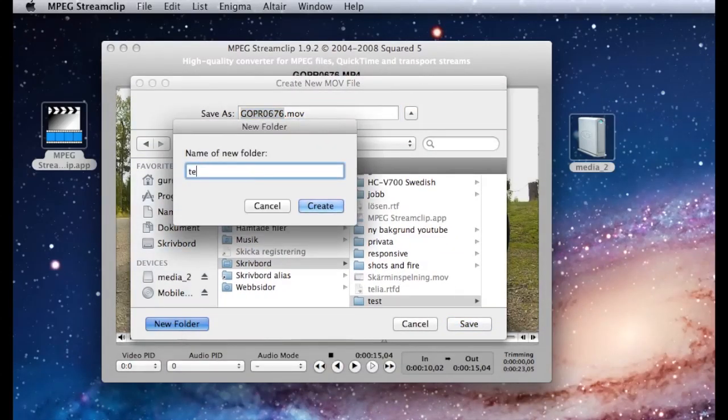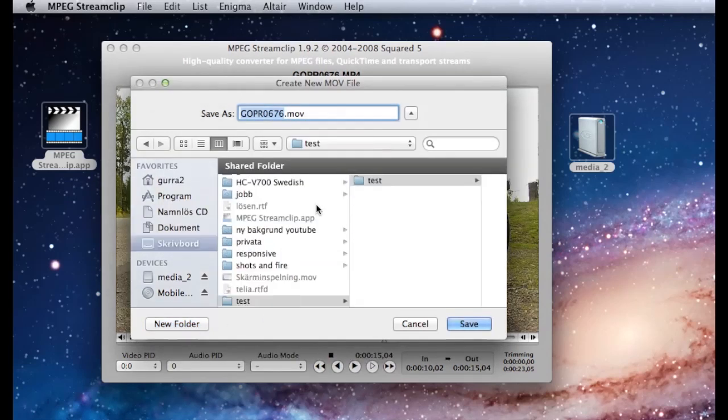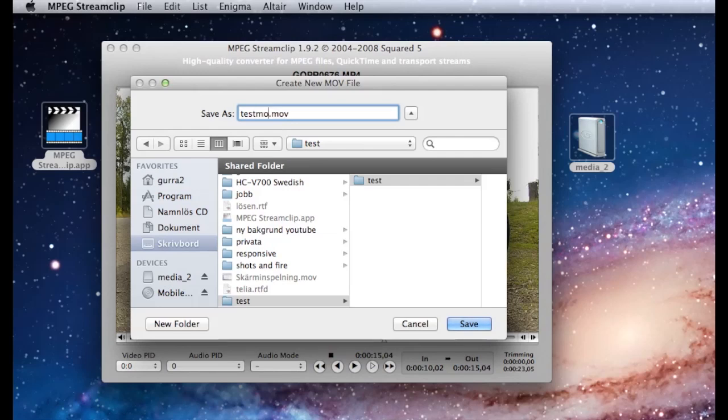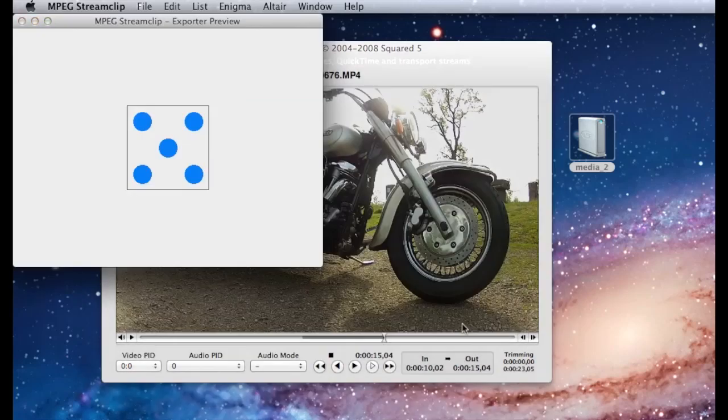Alright, I'm just going to give the file the name test movie and save.